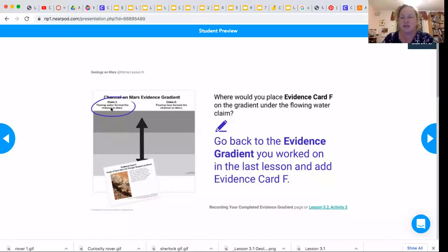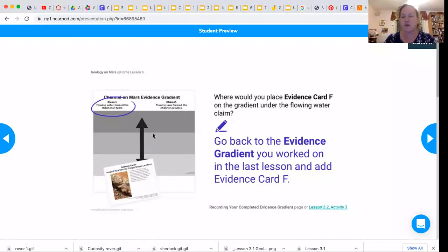Like I said, I really believe that evidence card F does offer strong evidence for claim one.